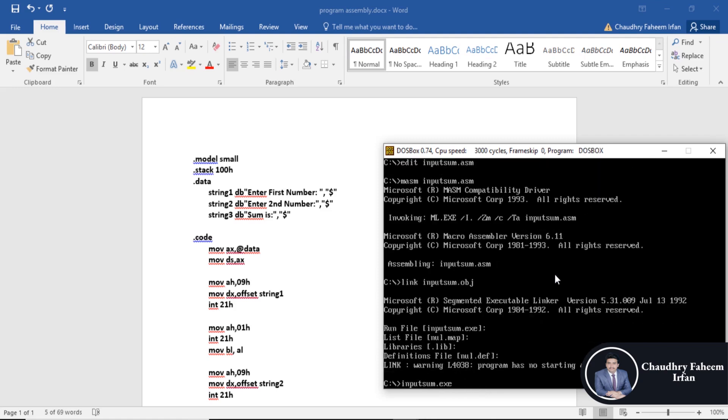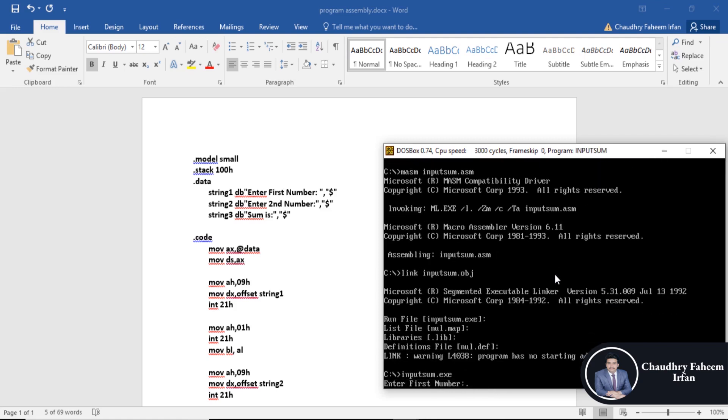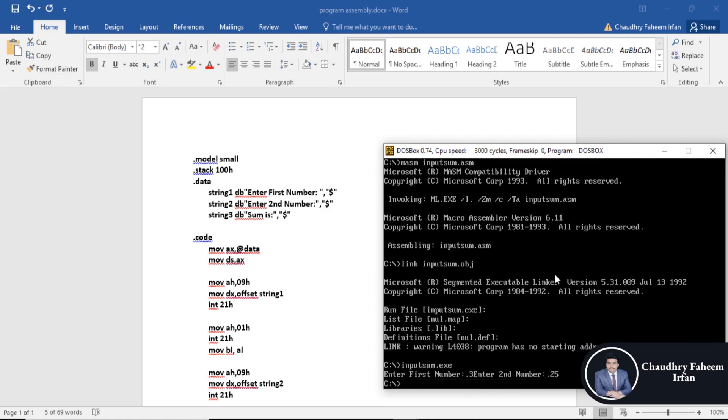Press enter and run the exe file. 3 plus 2 equals 5. This is all about sum. Thank you for watching this video.